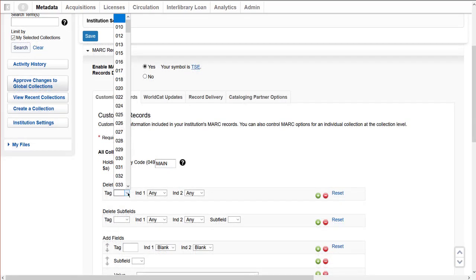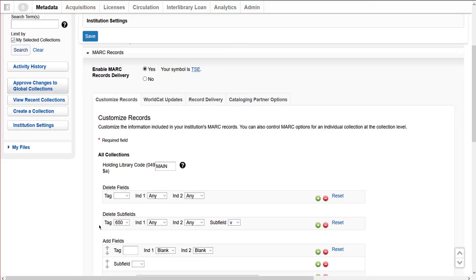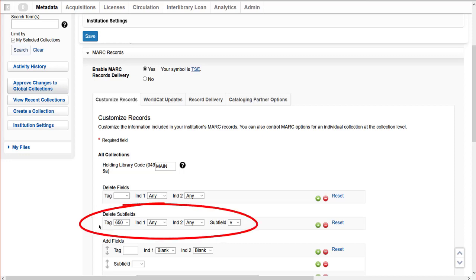To remove an entire field from a record, select the desired field from the Tag drop-down of the Delete Fields section. If the system encounters any of the selected fields in the record, it will be deleted. Instead of deleting an entire field, I want to delete just a subfield. Select the 650 from the Tag drop-down, then any indicators, and finally select subfield V from the drop-down. Notice the configured 650 field with subfield V to be removed from all records.